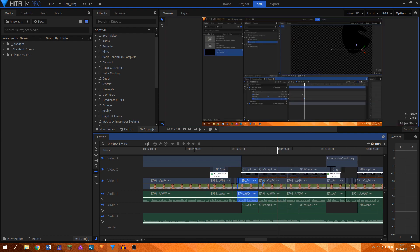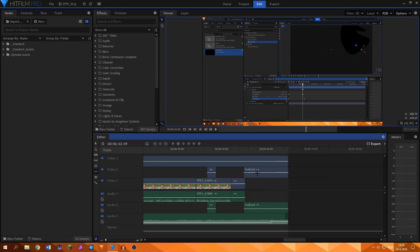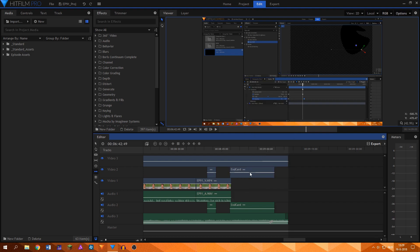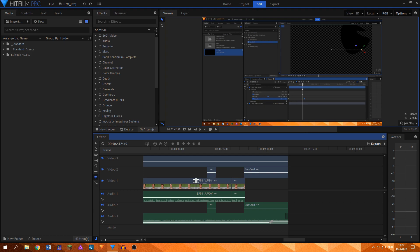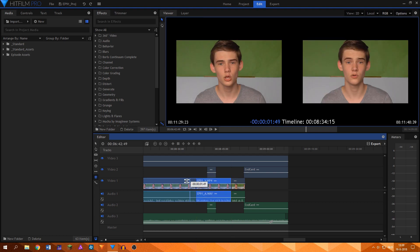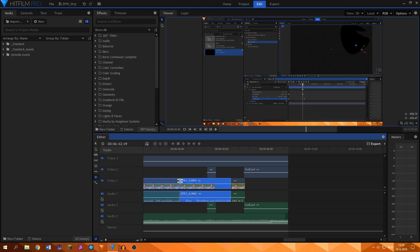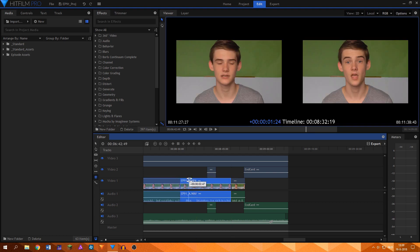You can also use the ripple delete option by right-clicking a clip or a gap. This makes sure that the software automatically moves all of the clips to the right to close up the gap. Next up is the roll edit tool. This tool is extremely useful when fine-tuning edits.